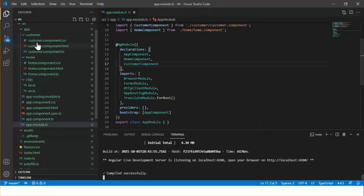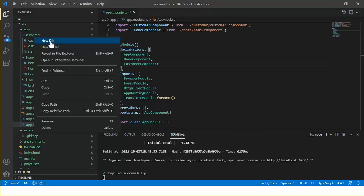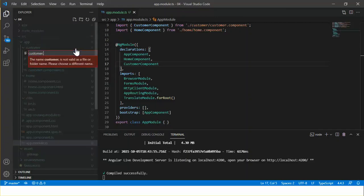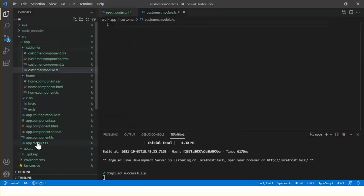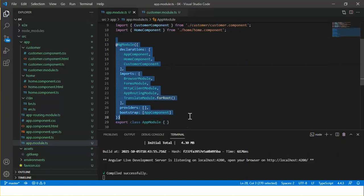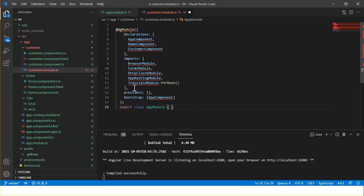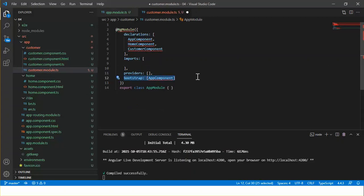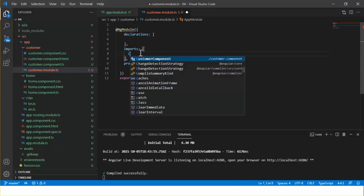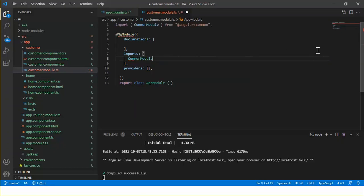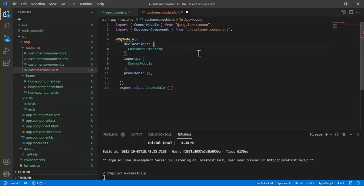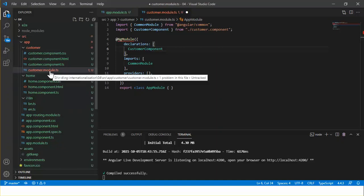Let's set up a feature module for the customer component — customer.module.ts. I'm going to copy the necessary things and paste them here. We do not need the bootstrap stuff in this module since this is a feature module. I need to import the CommonModule and add the declaration for the customer component.